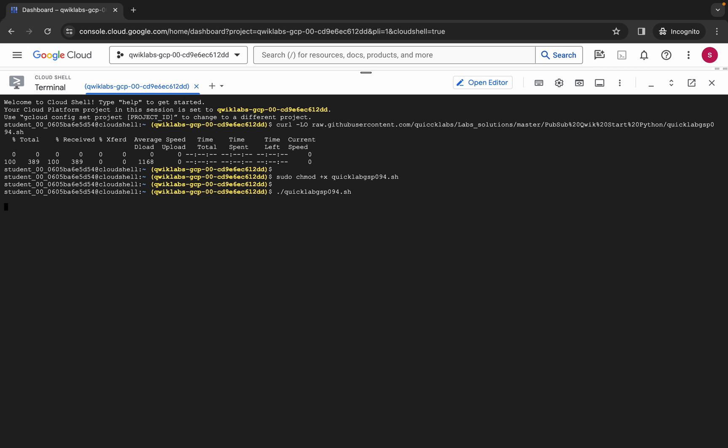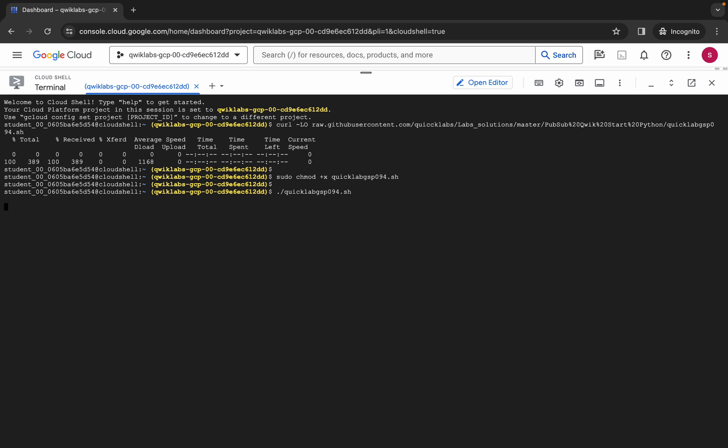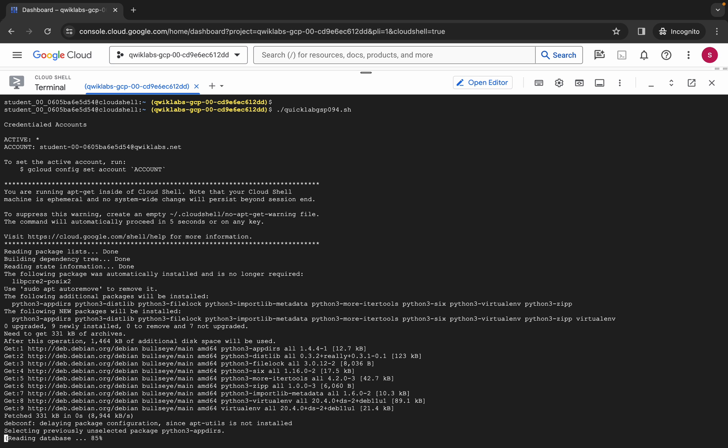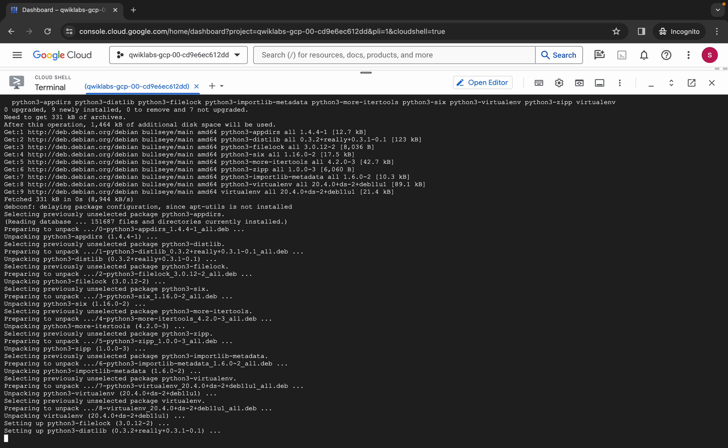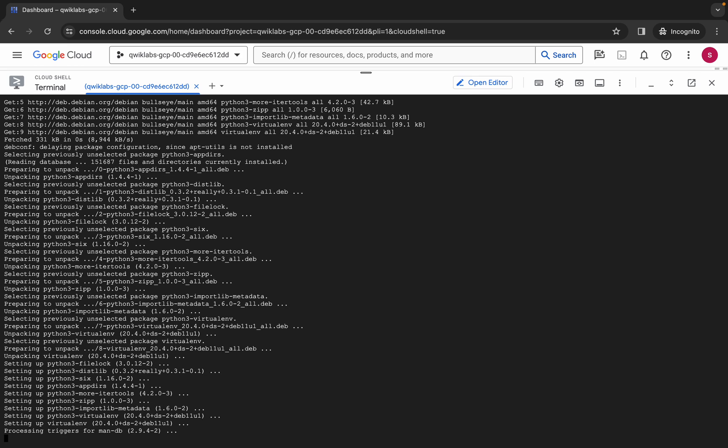Now just paste and hit enter. Wait for a second, and then just click on this authorize button. Now we have to just wait for this command to get executed, and once it's done we are done with this lab. So just let me wait for a couple of seconds over here.